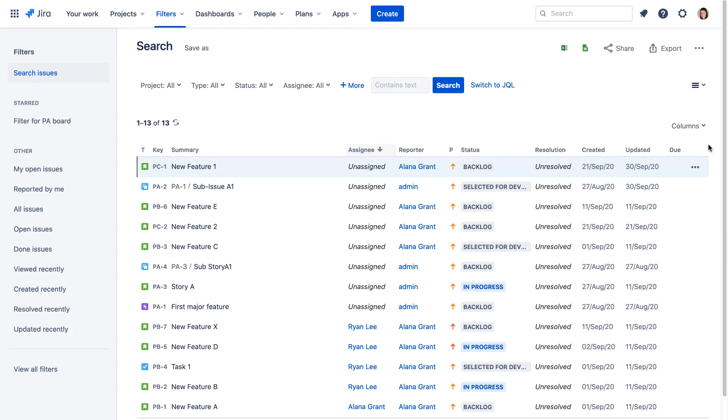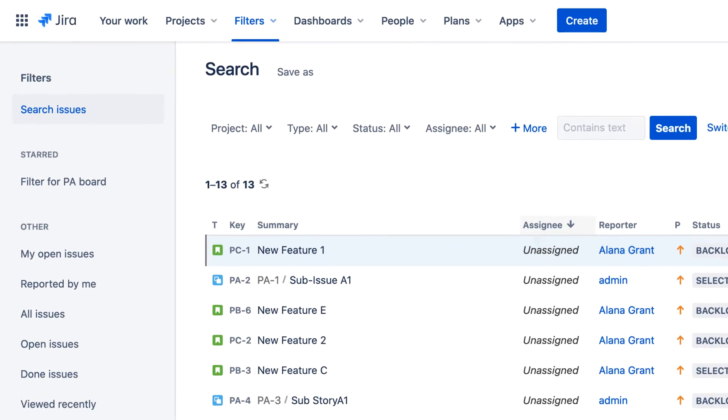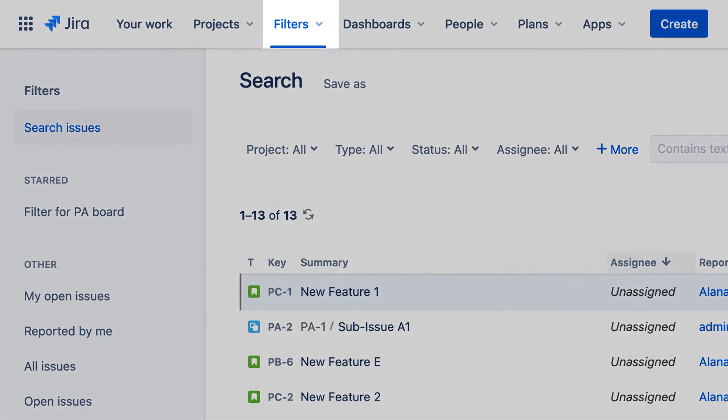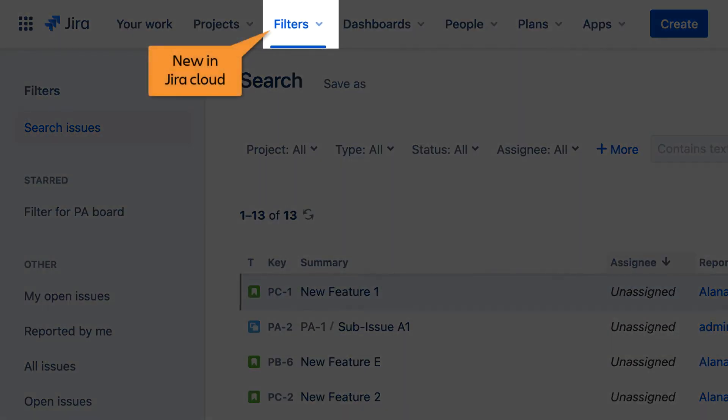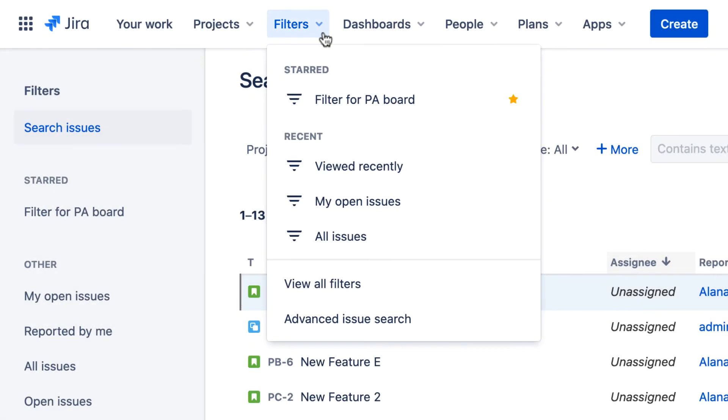Another way you can search for issues in Jira Cloud is to use the Filters menu in the navigation bar. Here you can select your favorite filters, recently used filters, or view all available filters. You can also select Advanced Issue Search to go directly to the Advanced Search page.